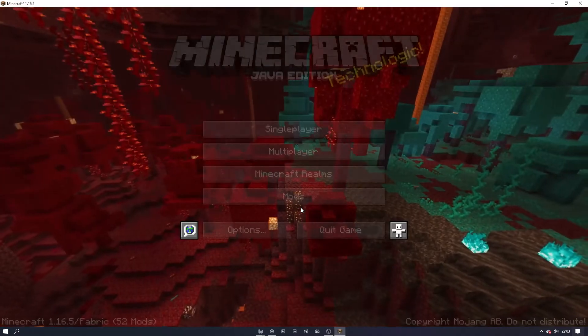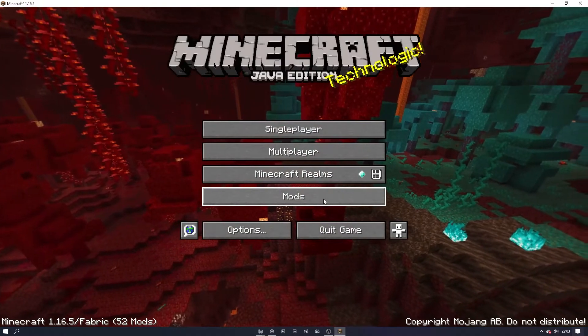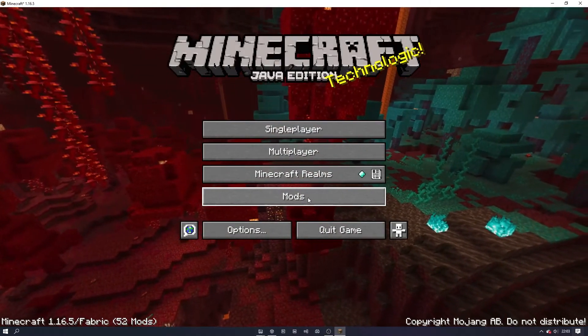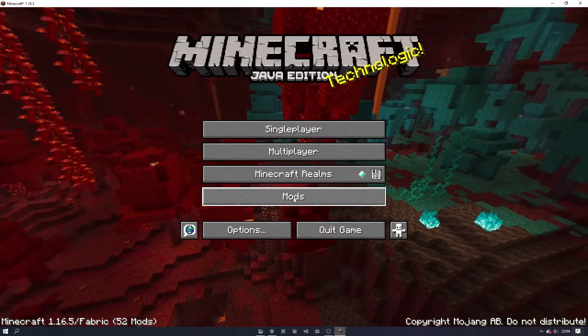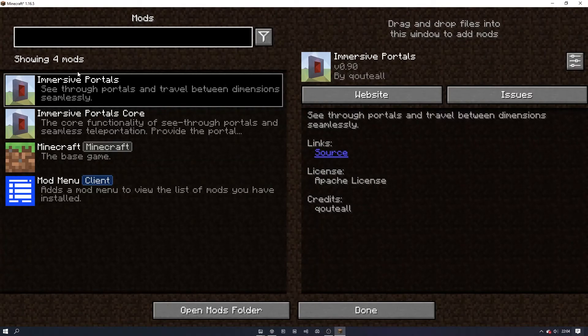Once Minecraft has opened, you should see a new button on the menu that says mods. By clicking it, it will open the mod menu where you can see all of the mods that you currently have installed.